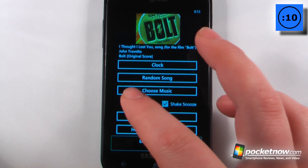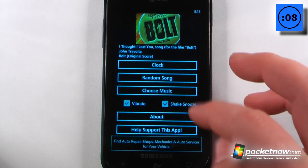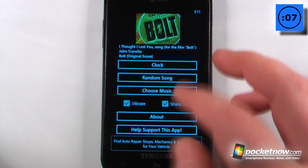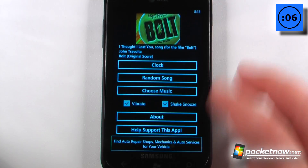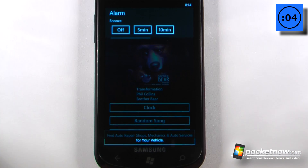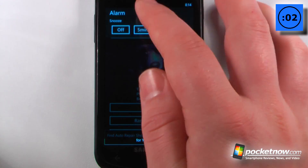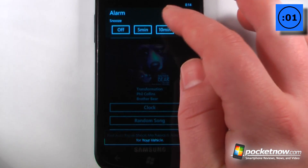You can choose your music, have it vibrate, or shake to snooze — so if you want, you can just shake the device and it will go back to snooze. Now I'll begin playing the music and we can click the snooze alarm or turn it off.